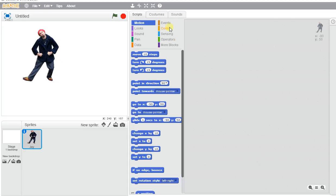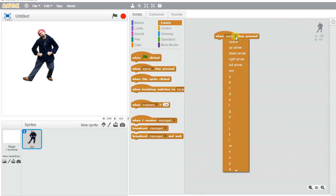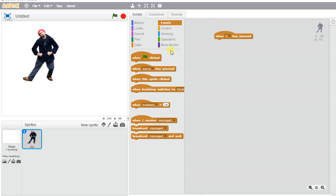We're going to go to Events and use when a letter is clicked. We'll do D for Dance. So when D is clicked,